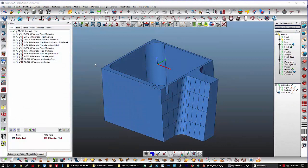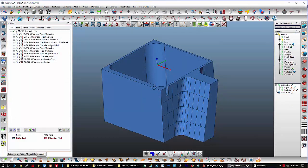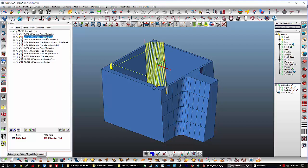New for HyperMill 2019.1 is a new cycle, brand new, called prismatic fillet machining.